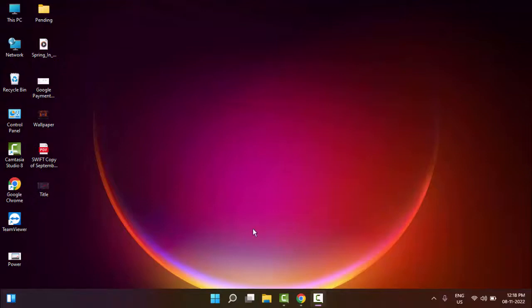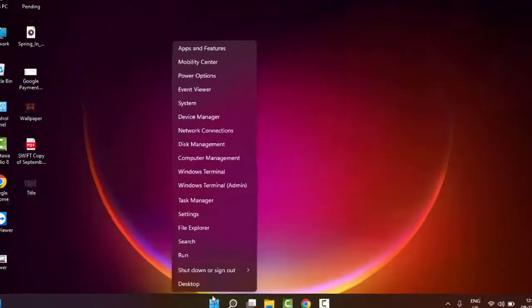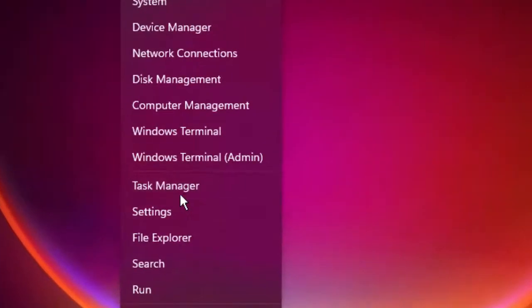The second method: right-click on Start and go to Task Manager.